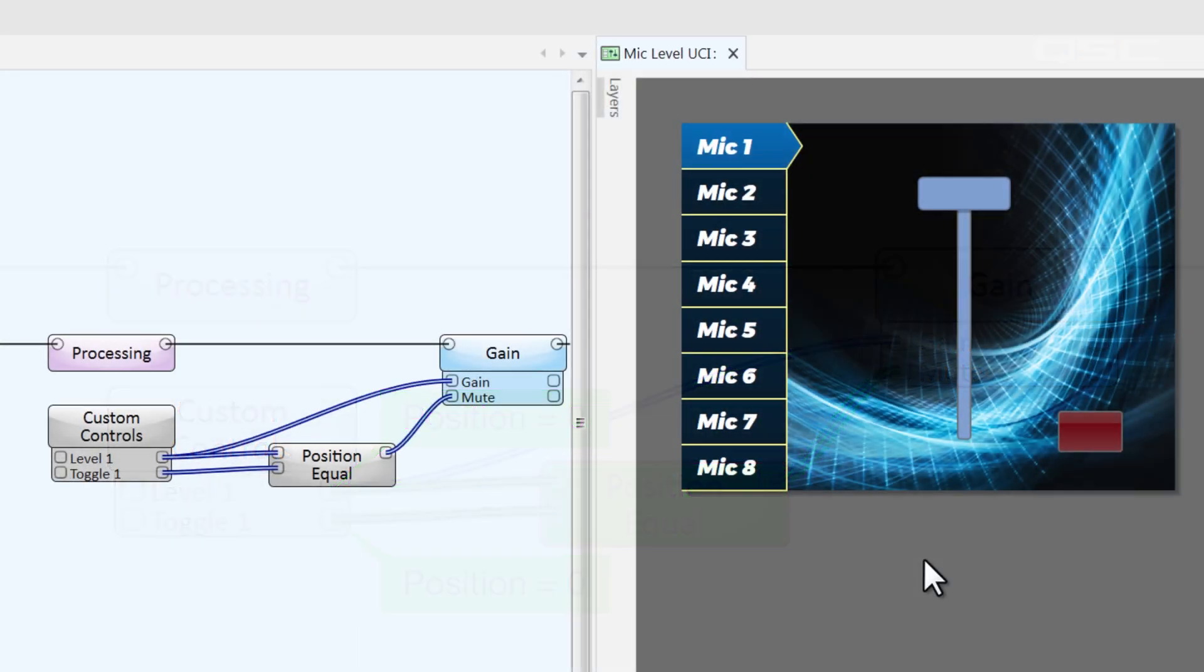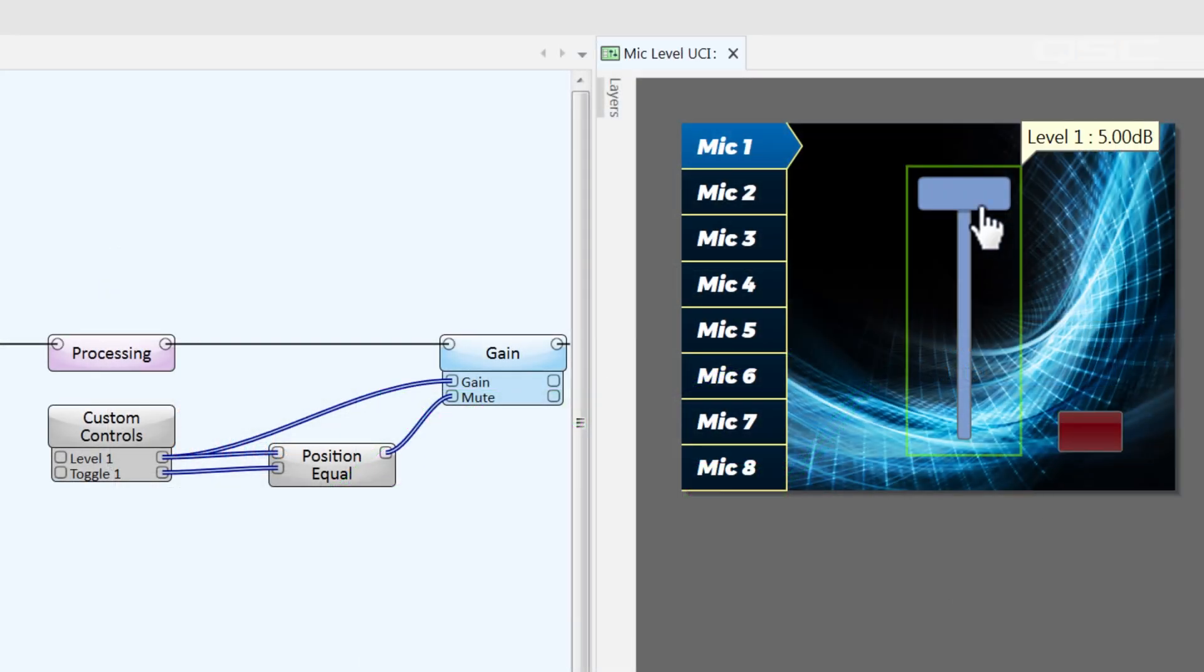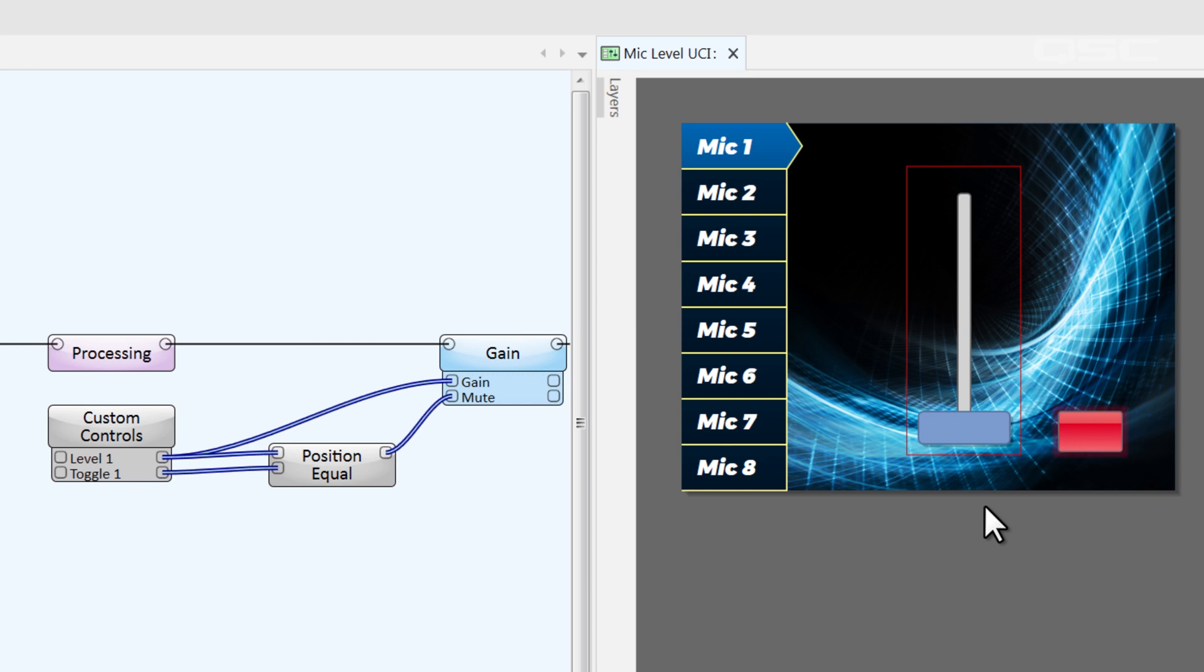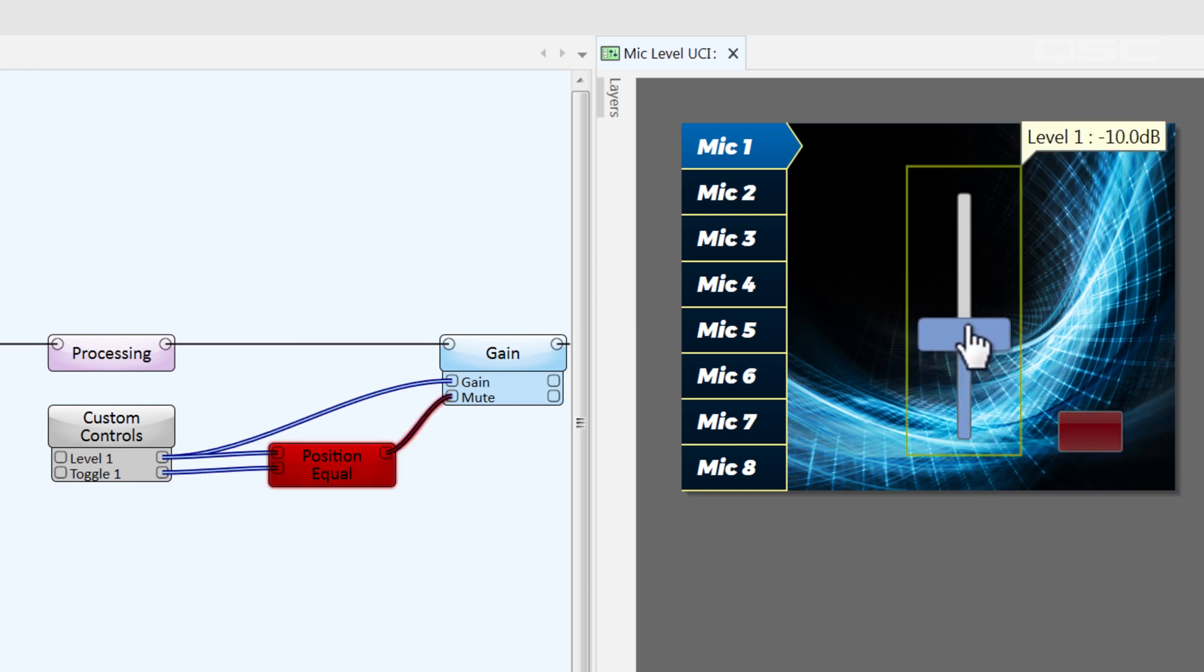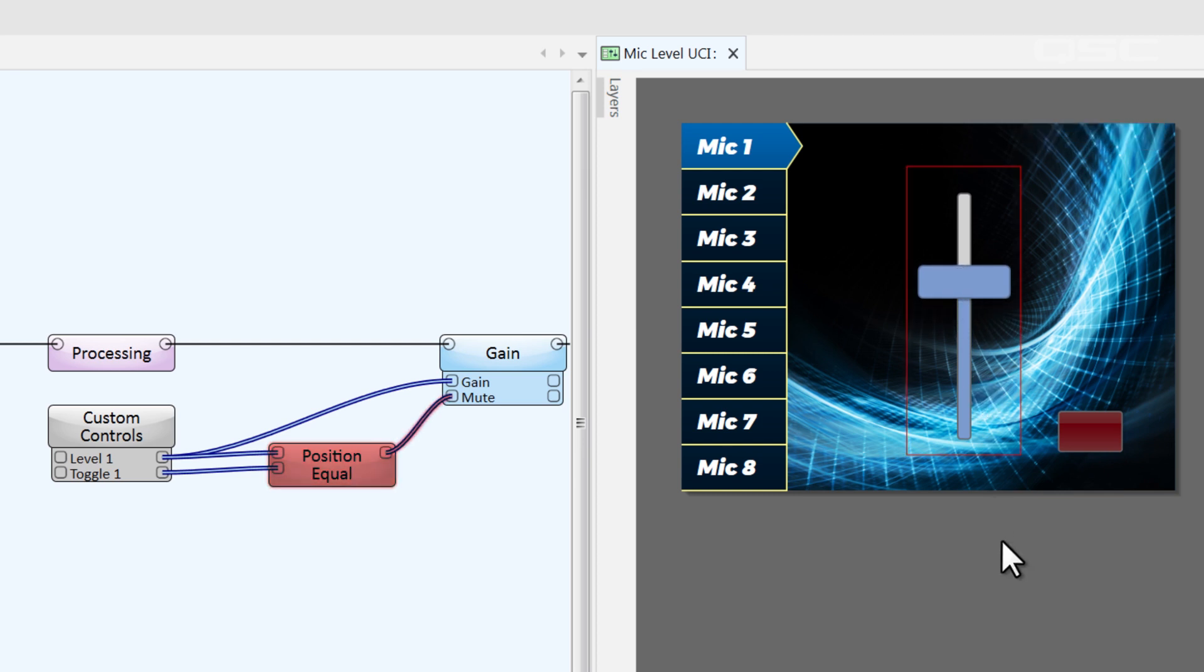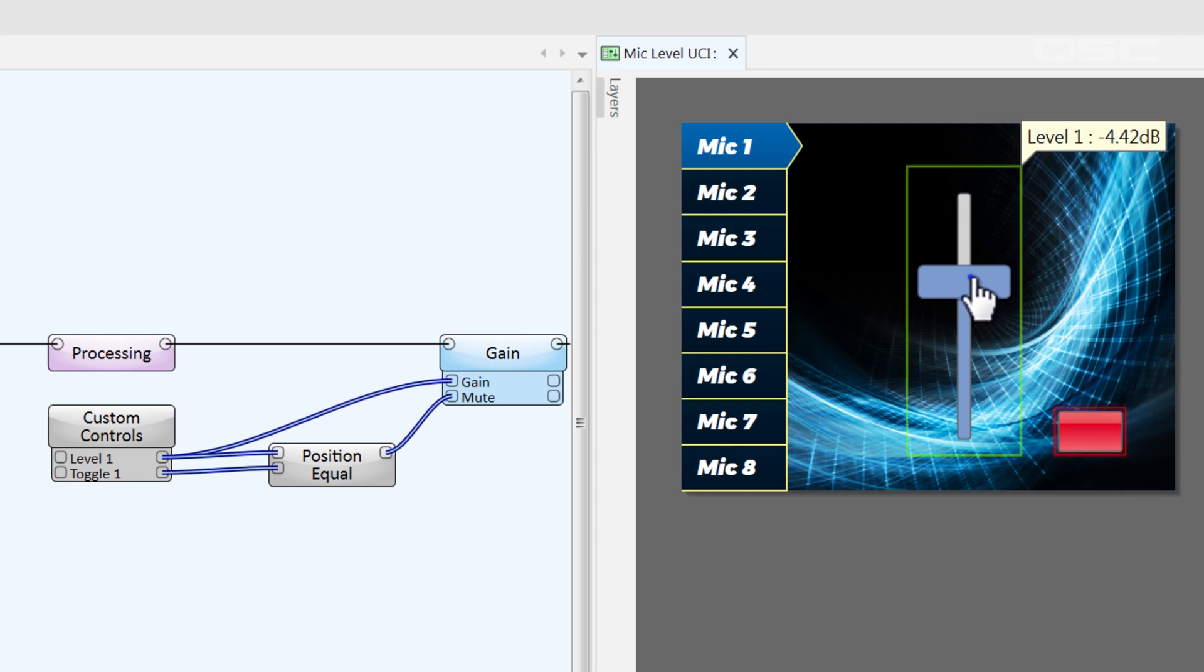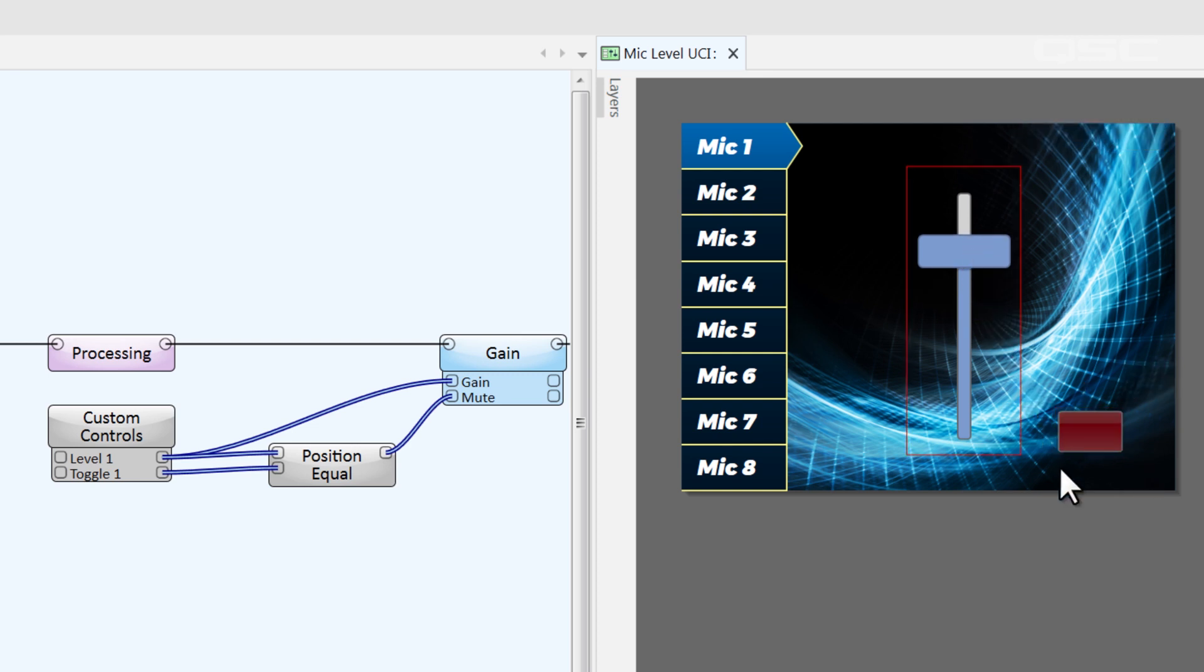Now, when I pull the fader down, it automatically engages the mute. If I move the fader again, its position no longer matches the toggle button, sending a zero that will disengage the mute. I could still manually engage the mute, but when I choose to move the fader, it will automatically open the mic again. We've made a simple solution to a simple problem.